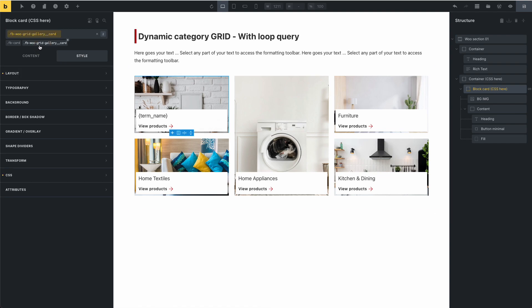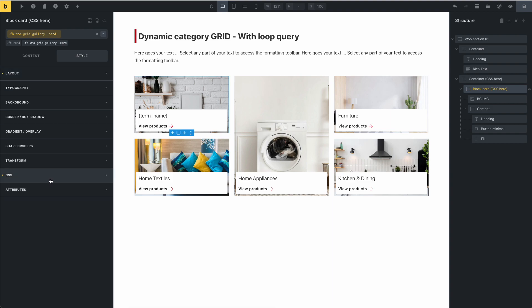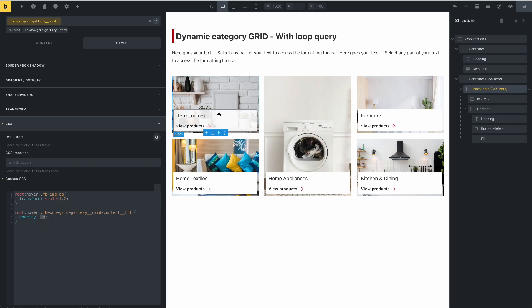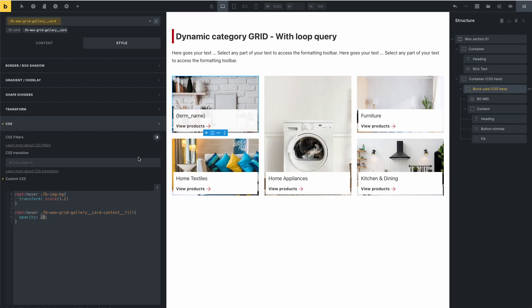Click on the class for WooCommerce Grid Gallery Cart. You can go to CSS, and for the hover state, you can change the opacity for this content. For example, set opacity to 0.1.